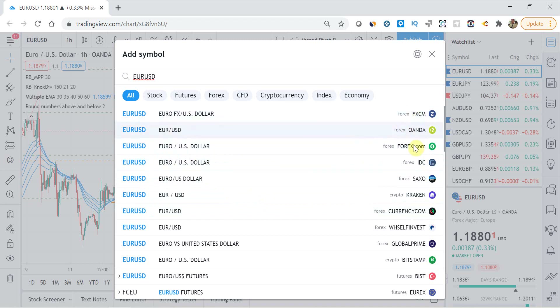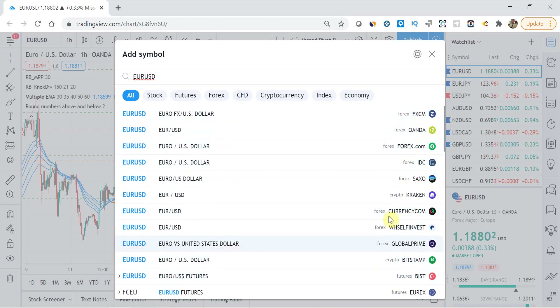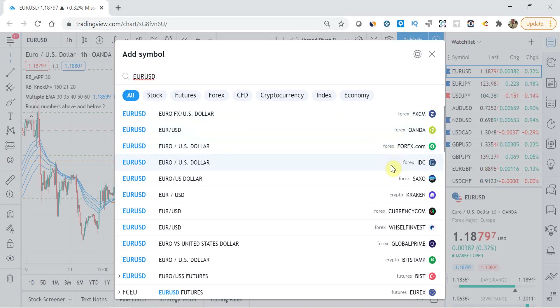To add a pair, you just click the plus icon on the watchlist, type in the pair that you want, and you'll see different views from different brokers. If your broker is on here, select your broker, which is great. If your broker isn't listed, select one of the available ones and have a look to see when their daily closes — for example, if it's a New York daily close.